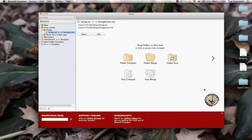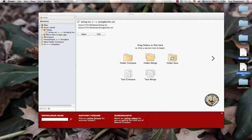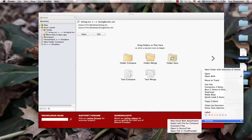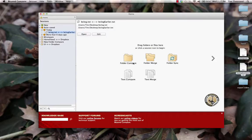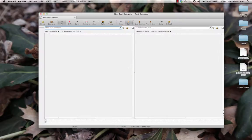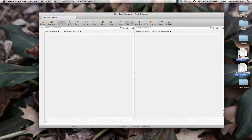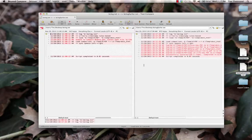First, let's launch the compare between two files. I'll use a pair of log files for this example. You can open these files using the context menu, the browse buttons, the file menu, or by dragging and dropping onto either pane.